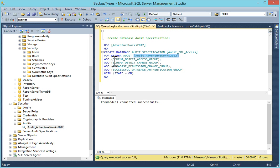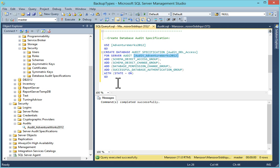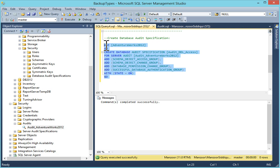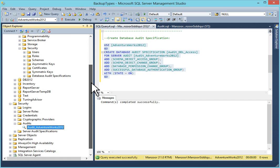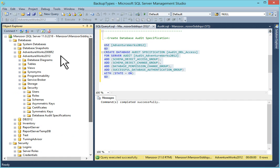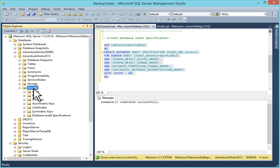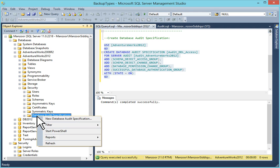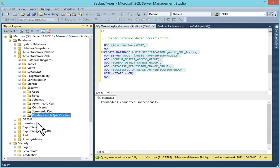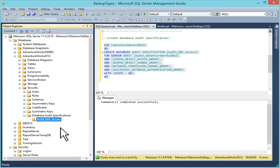And on schema object access group. You can add these actions as per your requirements. I will just go and execute it. Now I will navigate to my AdventureWorks 2012 database security and audit specification. Refresh it. And we have created.